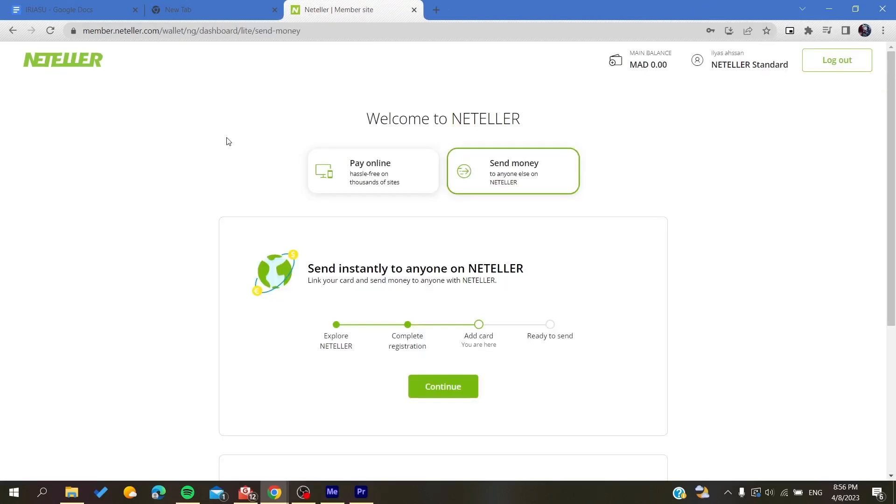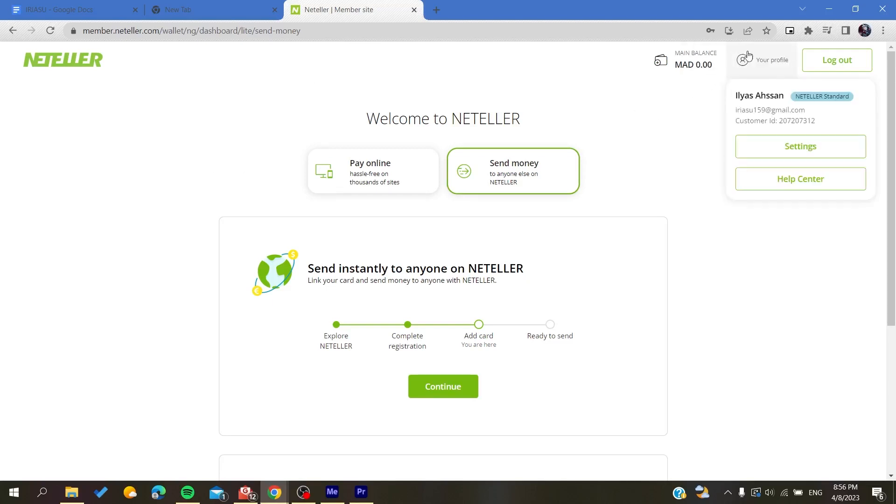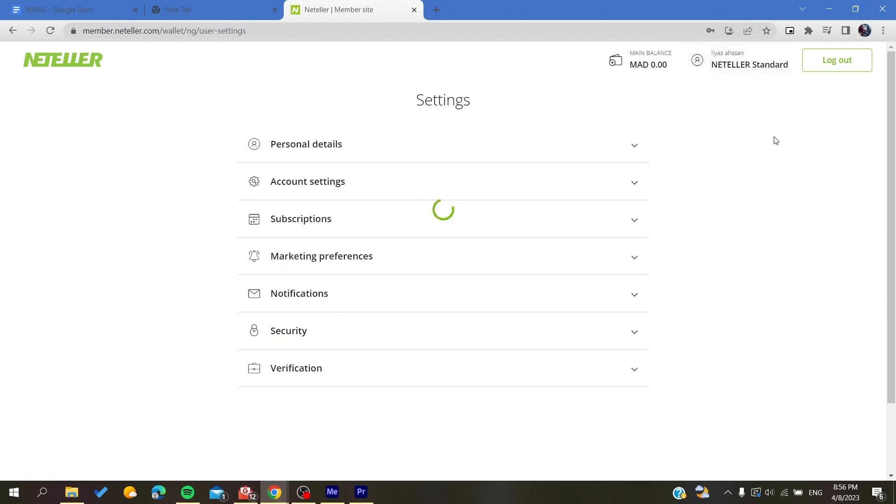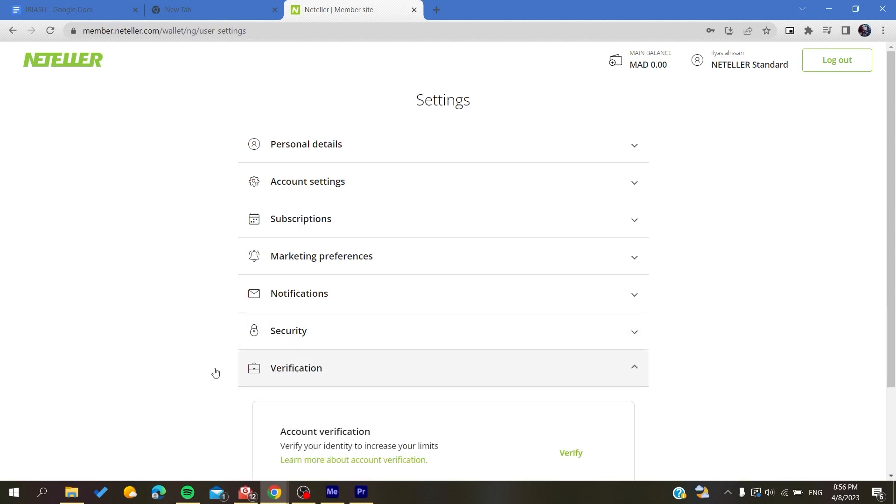After you log into your account, you will find this view on Neteller. Basically now you will need to go to your account settings so you can verify the account. I'm going to click here on the profile option, go to settings, and here we will find at the bottom a verification method or verification option.